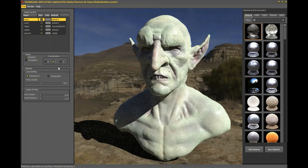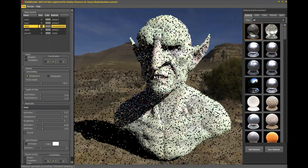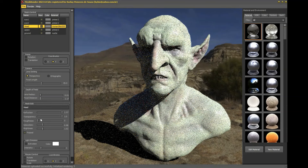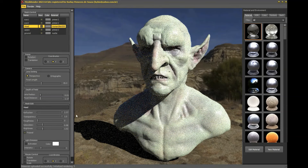Pay attention to the fact that when the rotation checkbox is selected, it will not be possible to select a part of the model with a double click to change materials.